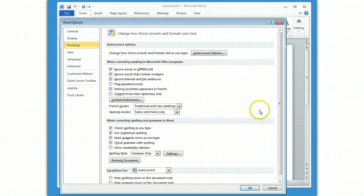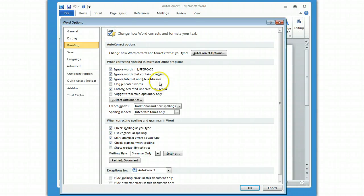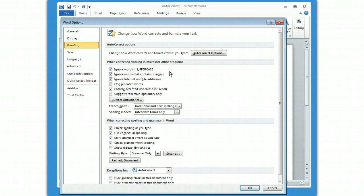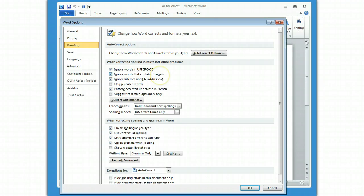What's interesting here is some of them are here and some of them are actually within the AutoCorrect. Let's take a look at some of the key ones in here. If you use a lot of acronyms, you probably want to ignore words that are in uppercase. If you use a lot of internet addresses, you probably don't want to spell check your internet addresses. You may not want to spell check words that contain numbers, for example.